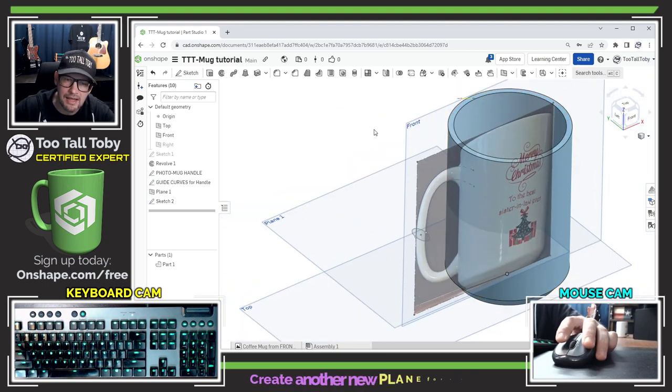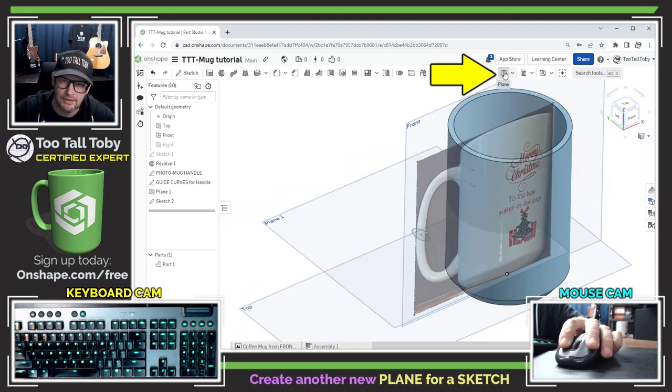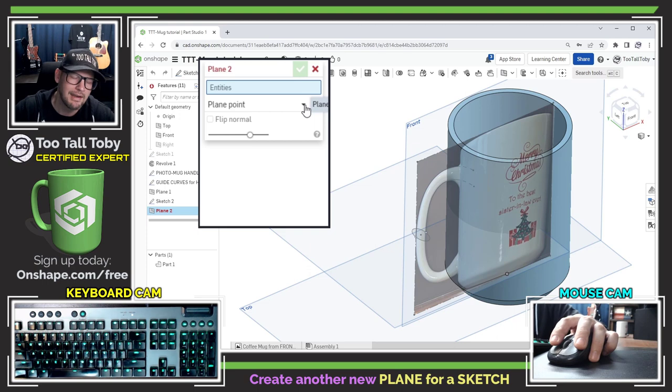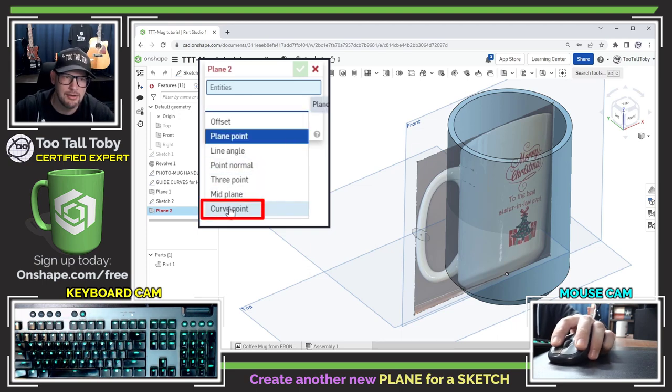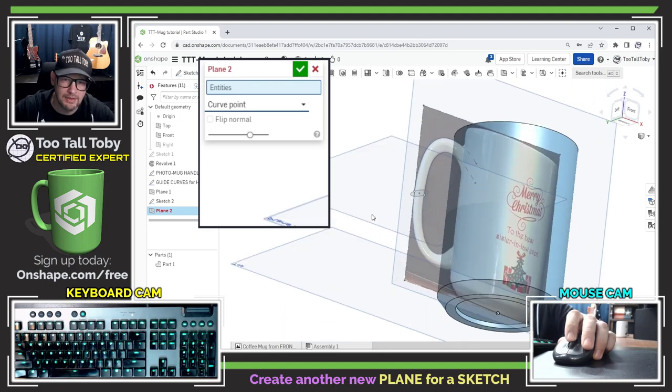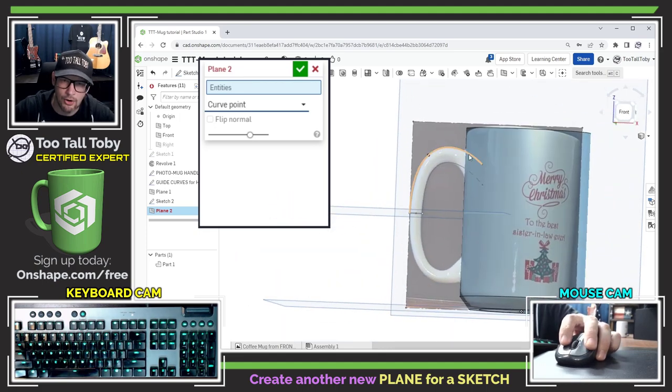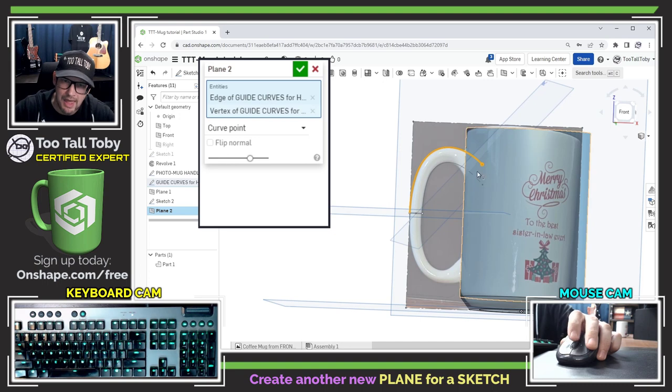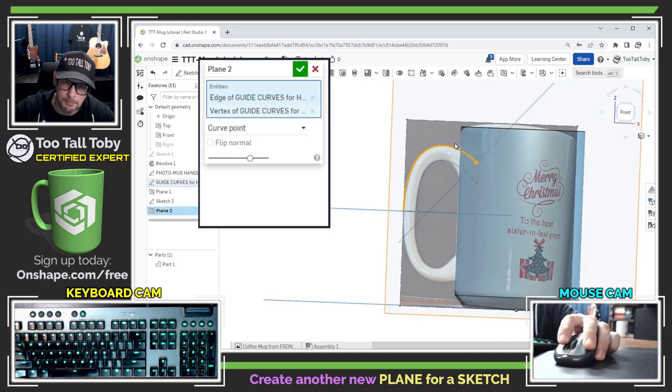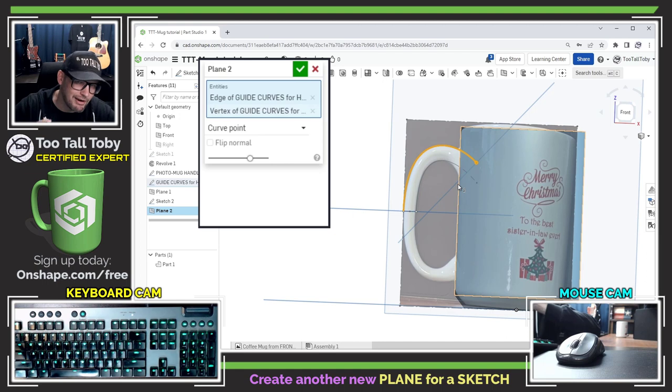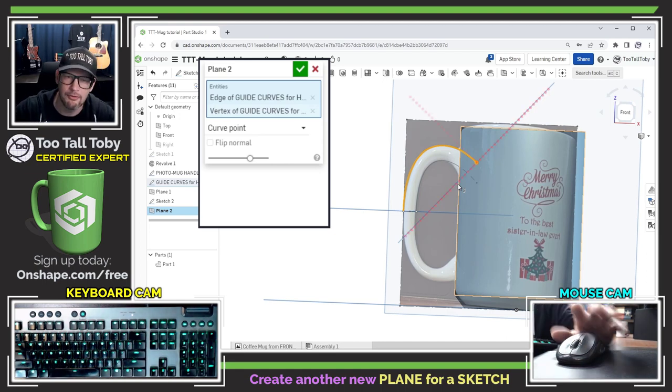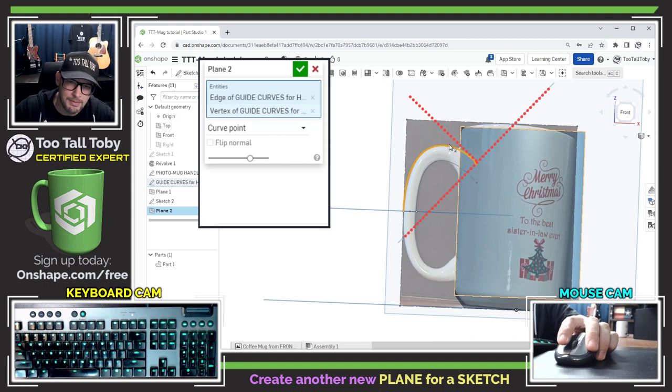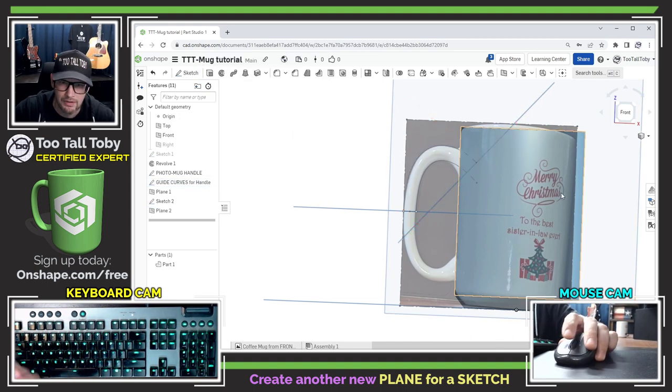Now to create the second profile for my loft I'm going to once again use the plane creation command but this time I'm going to use a different option I'm going to use the option curve and point and what this option lets me do is it lets me pick a curve or an edge and pick a point and the new plane will be created perpendicular to the curve at that point. This is very useful when you're creating sweep profiles or loft profiles because you really want your loft profile to be perpendicular to your loft guide curve.